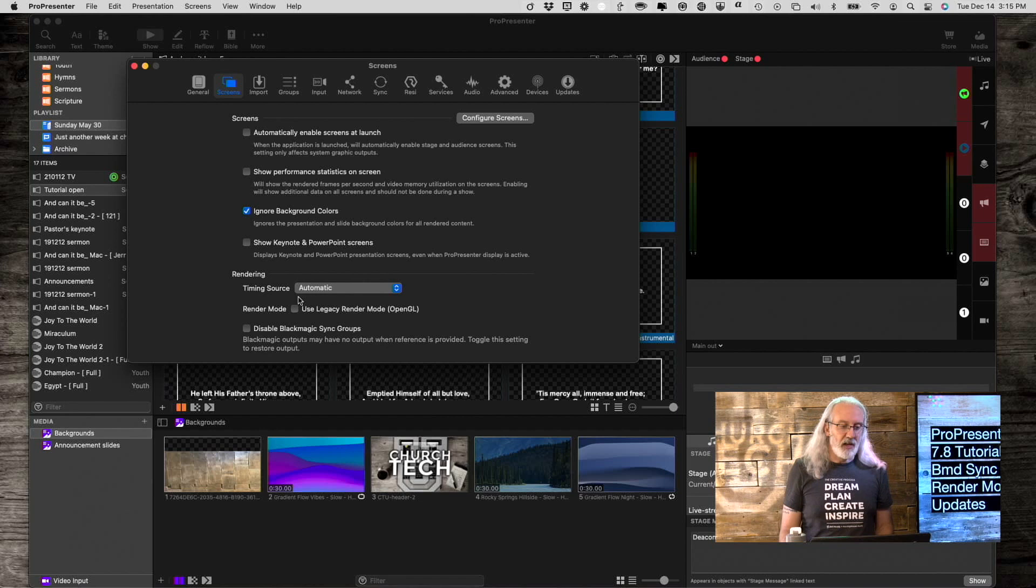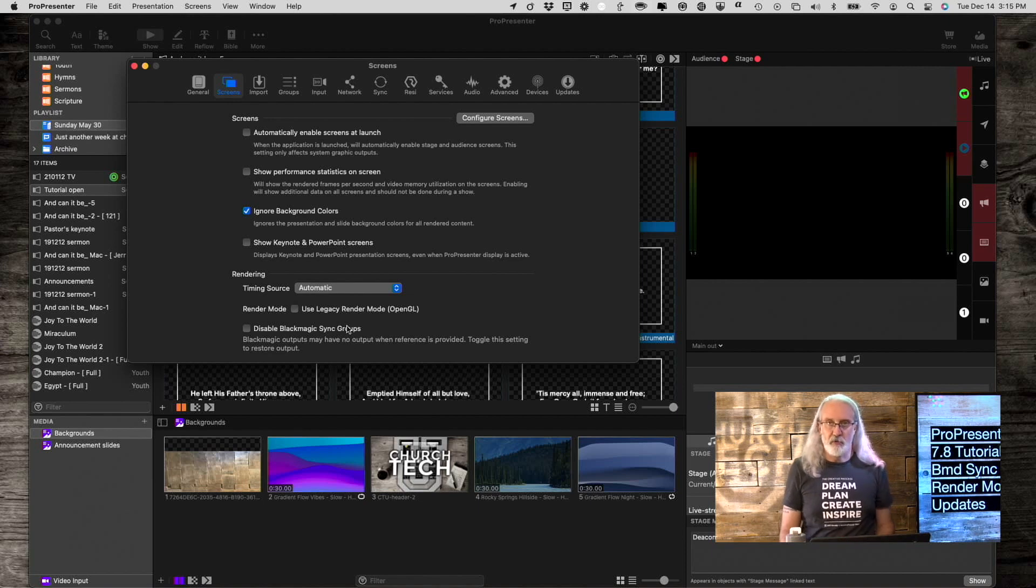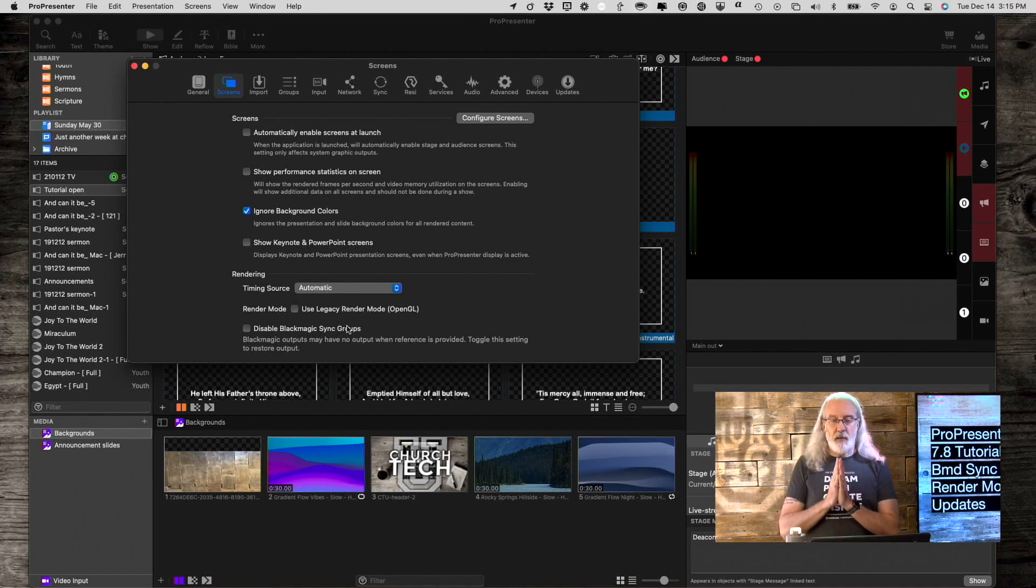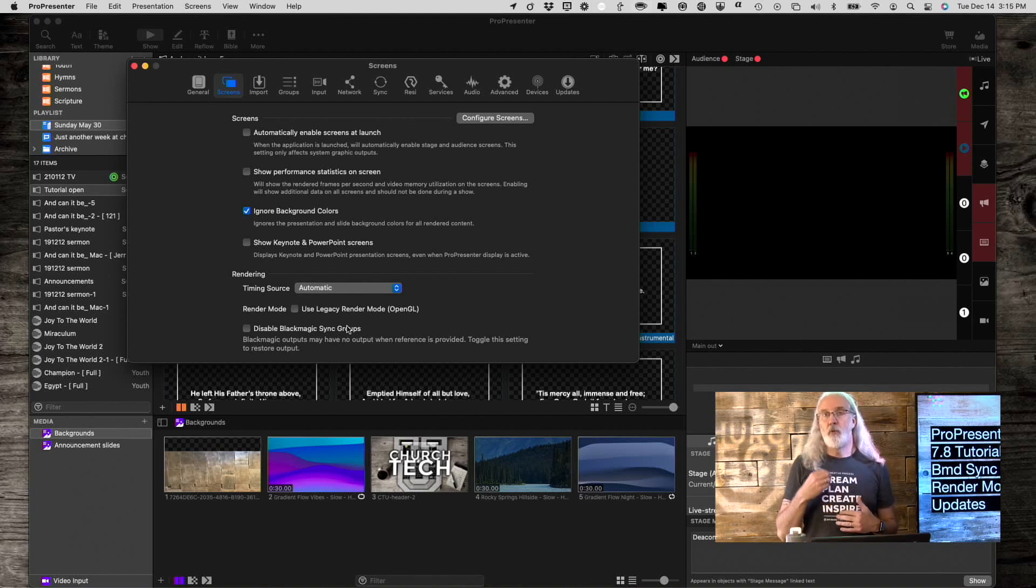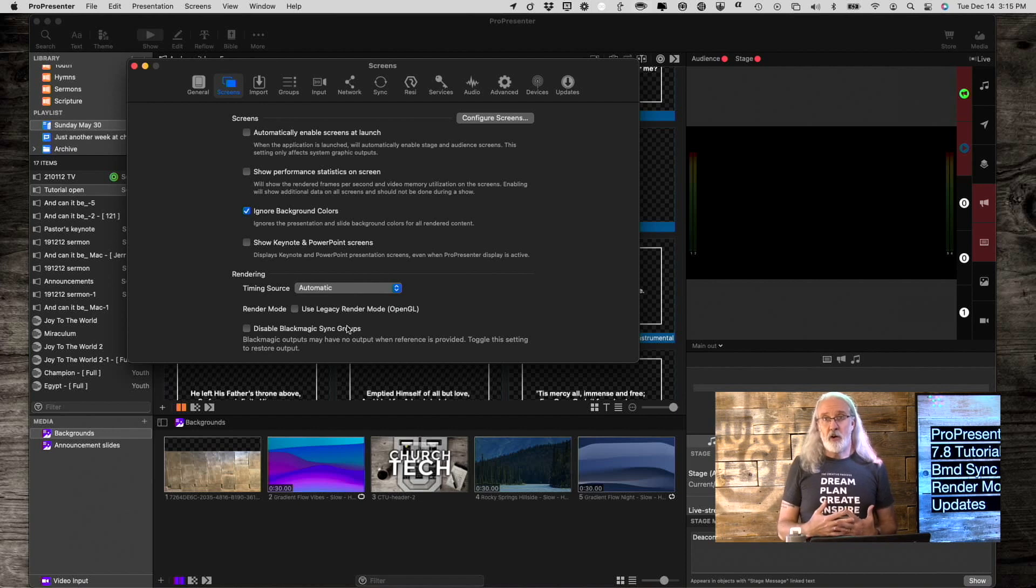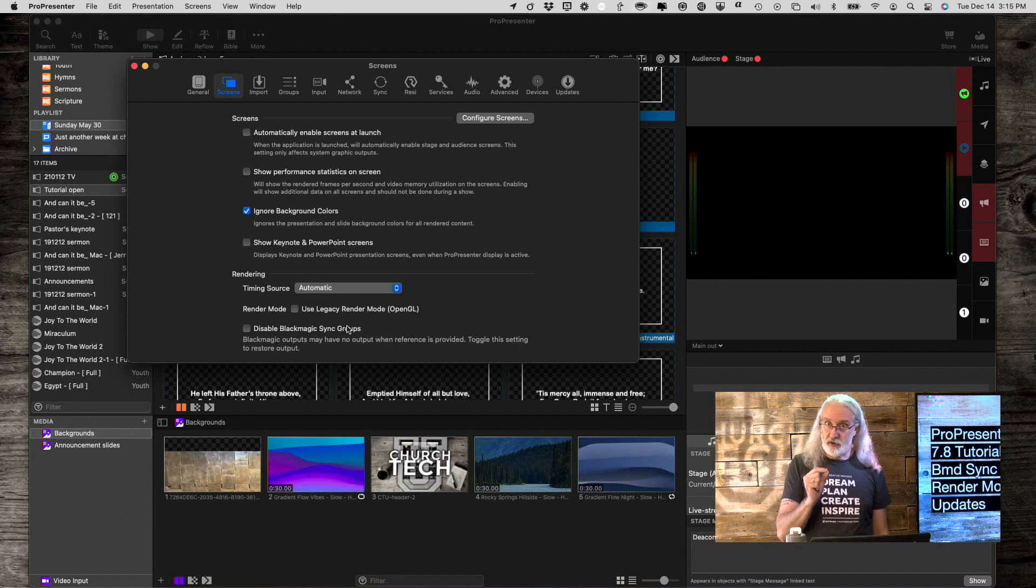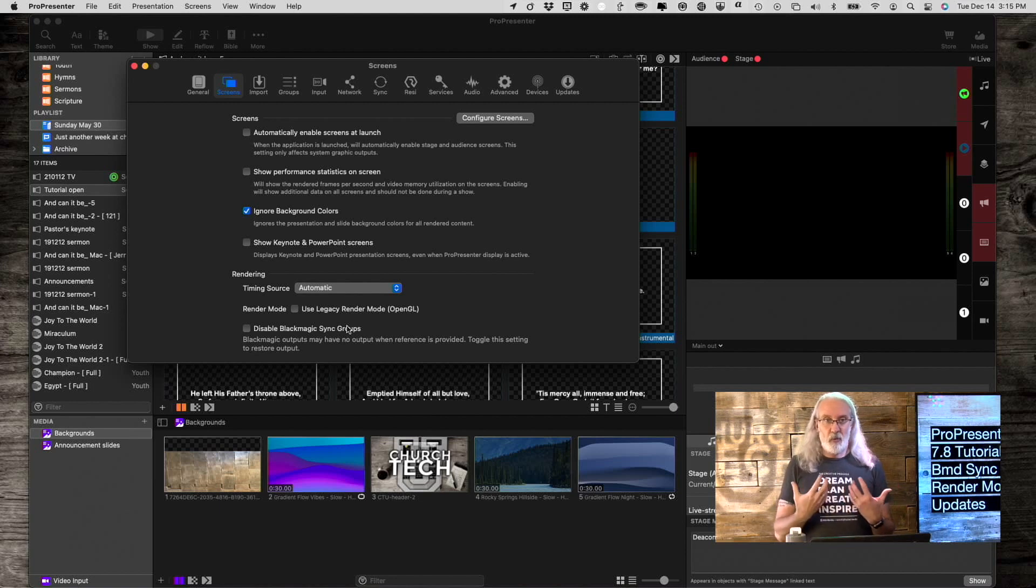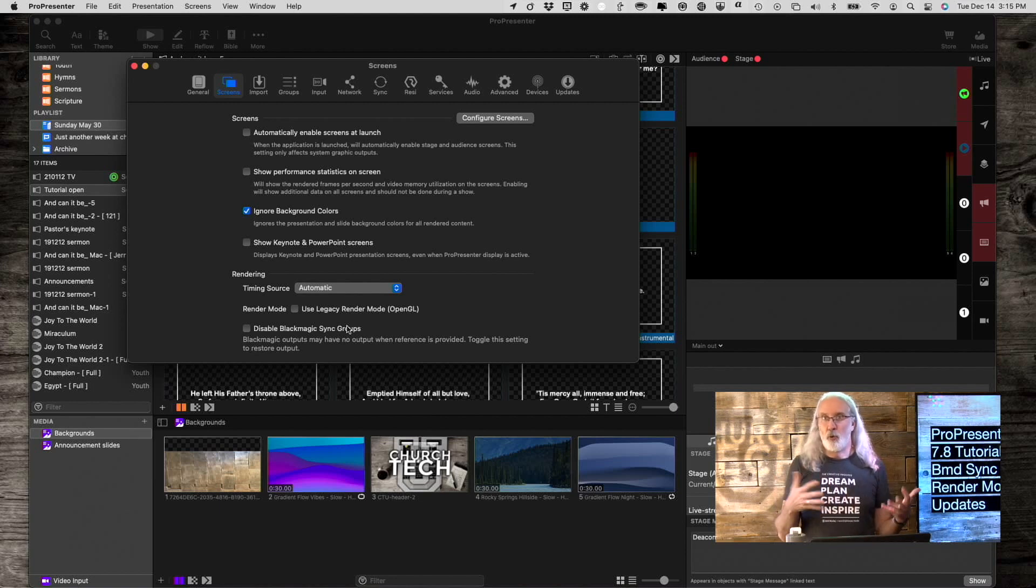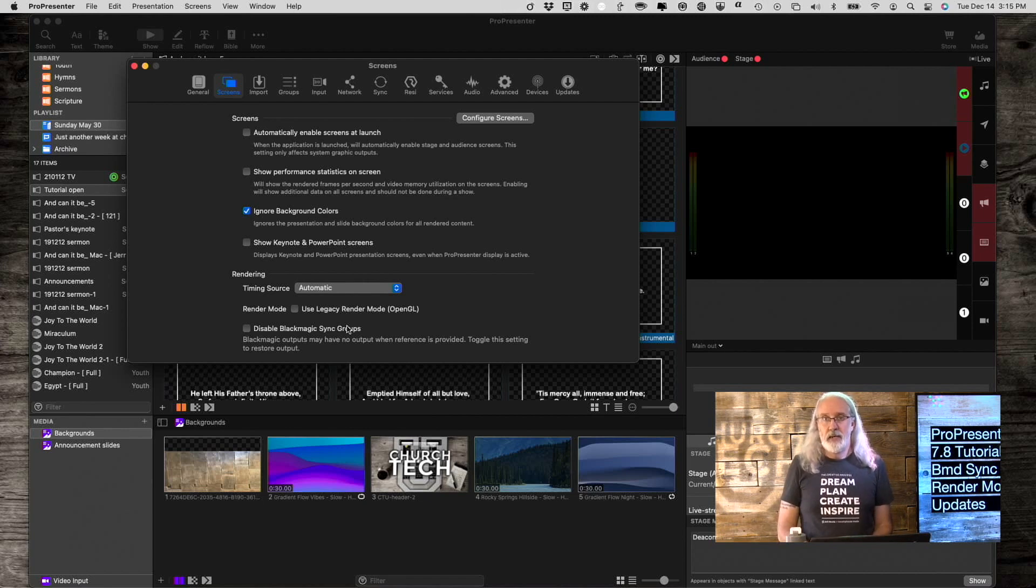So, that's the first thing. The second thing is these things, right up here. Timing source and disable Blackmagic sync groups. So, on a Blackmagic Decklink Duo 2, or Quad 2, there's an additional connector that doesn't output video, or doesn't receive video for recording purposes. It's a reference signal.